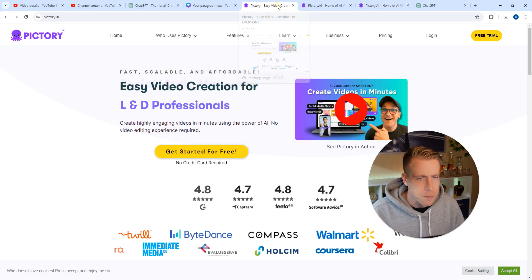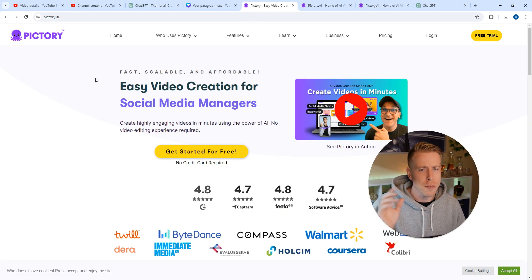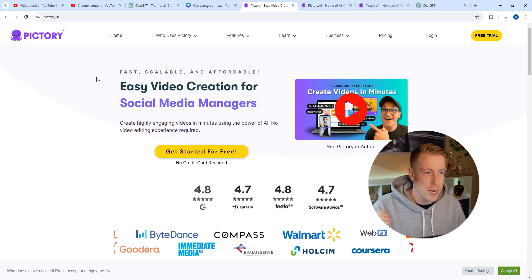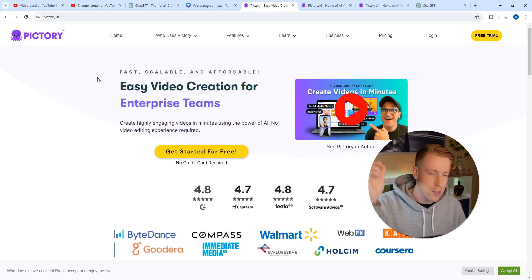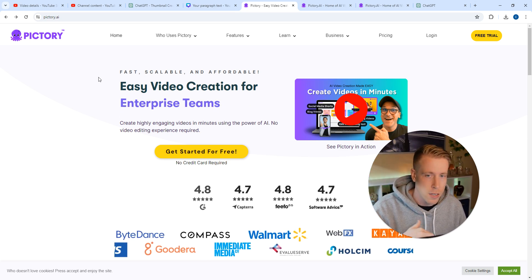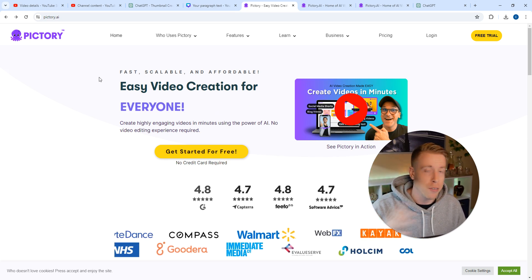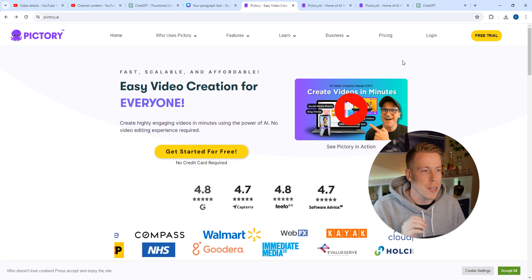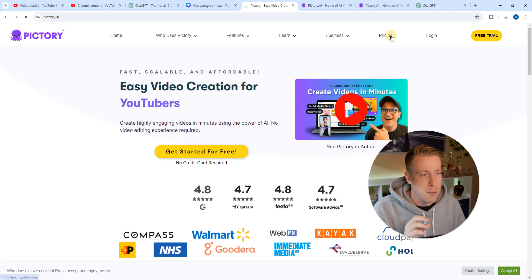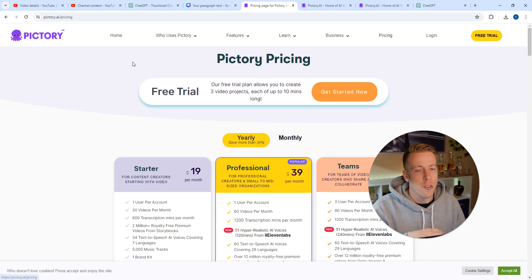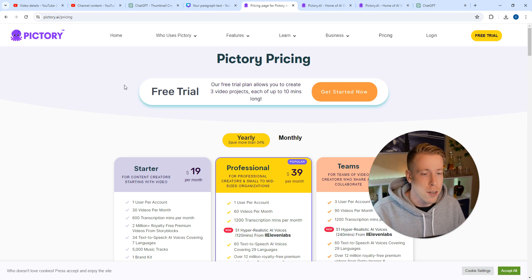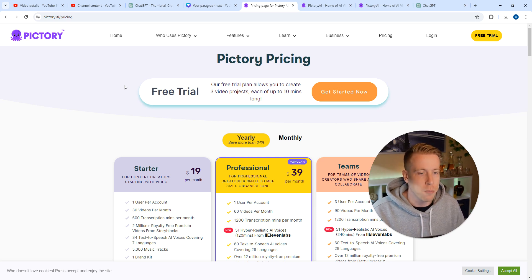So how do you use this tool for free? All you have to do is sign up for an account and I highly advise you use the link in the description. It's my affiliate link but you'll get a free demo. If we click on pricing here, their free trial allows you to do three video projects up to 10 minutes long.